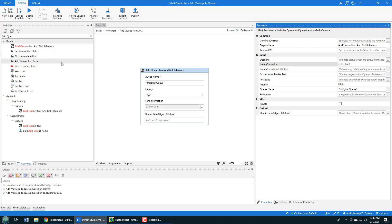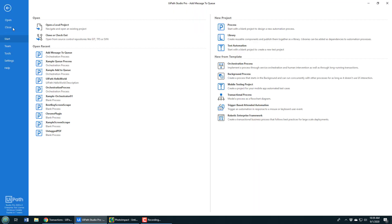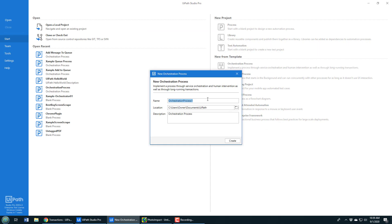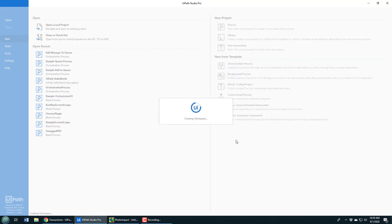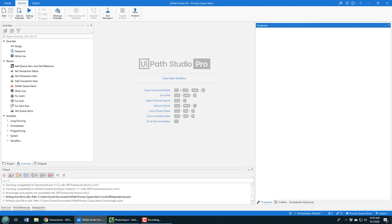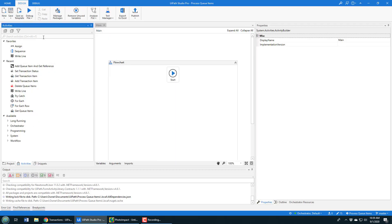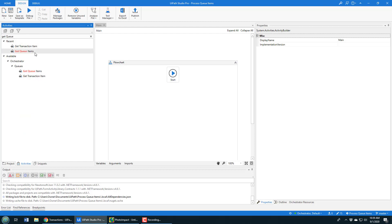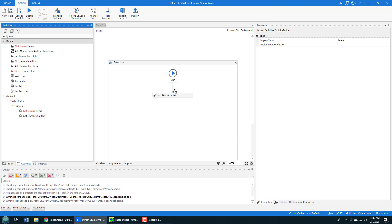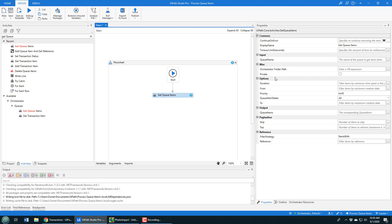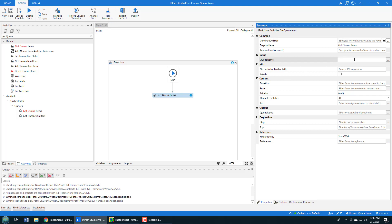Now, how would you read that data? That's done in a new UiPath Studio project. I'll go home, close this project, and create a new orchestration process called 'Process Queue Items.' When this starts up, I'll open the main window and look for the activity called Get Queue Items. There it is — I'll drop it in. This Get Queue Items activity needs to know the queue name, and of course that was Insights Queue.